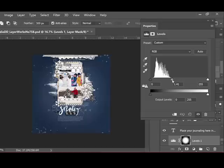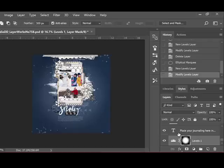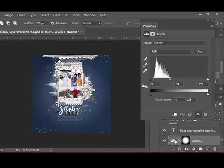When you're satisfied with the results, close out of the Properties box by clicking the X in the upper right-hand corner. You can always revisit this box by double-clicking the histogram icon on the Levels layer that you created in the Layers panel.